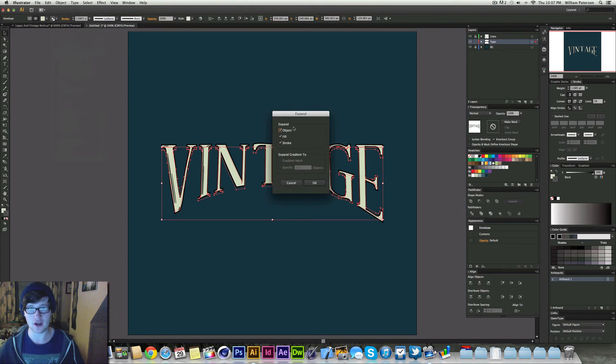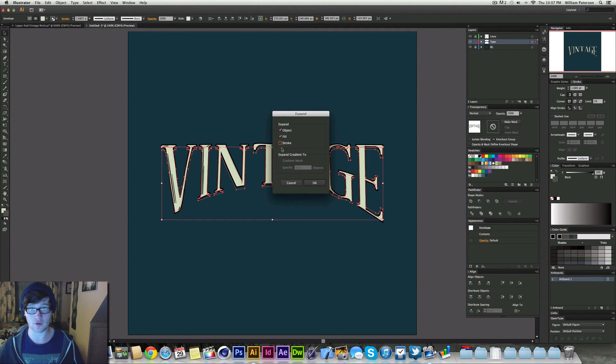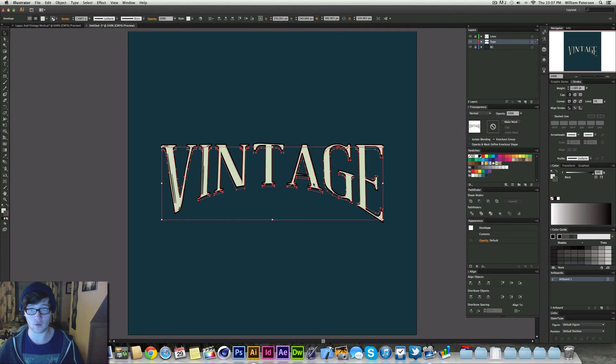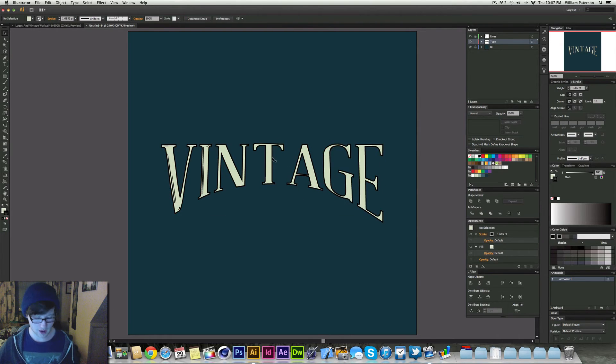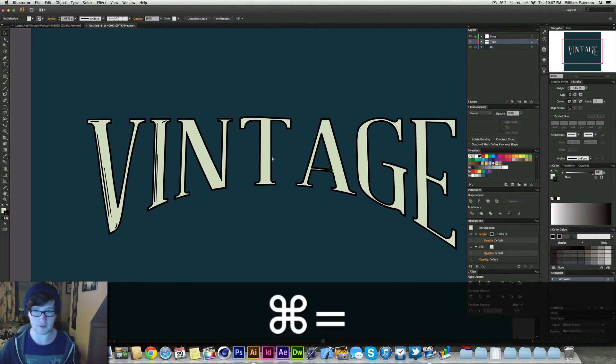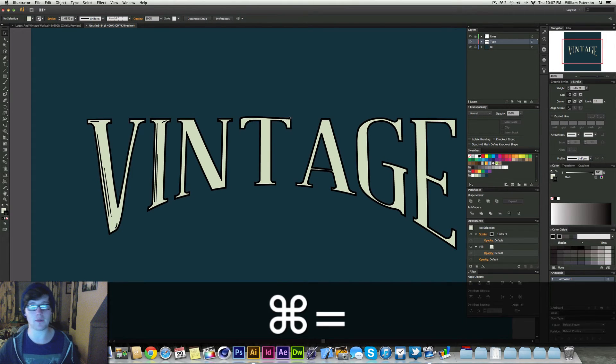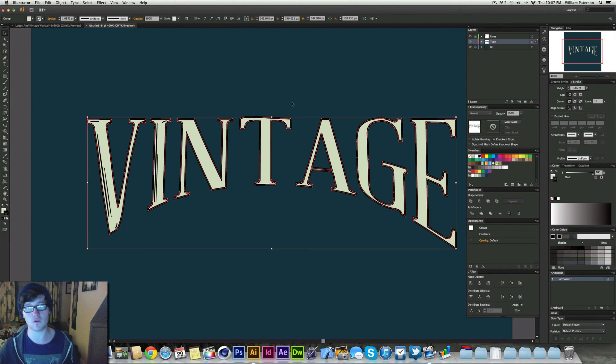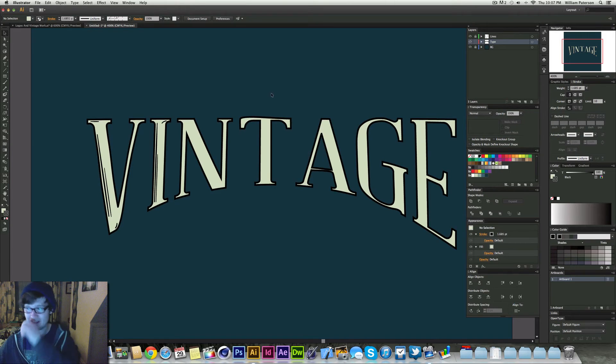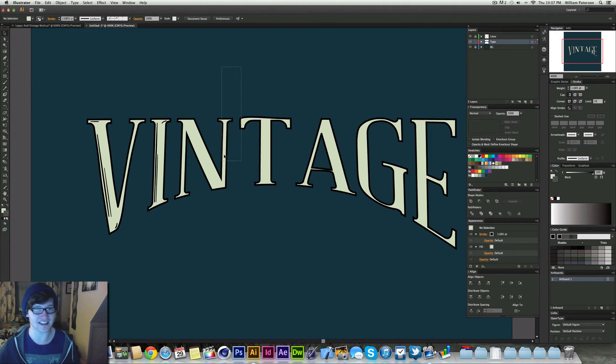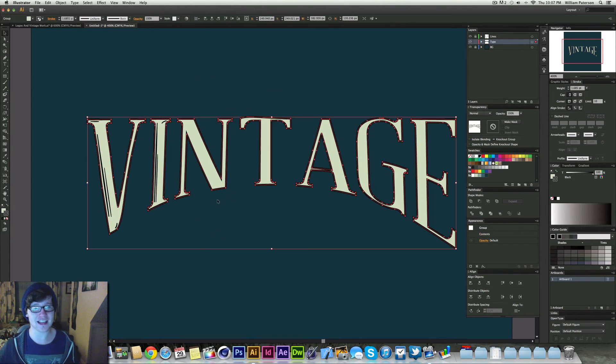And then we're going to say Object, Fill and Stroke. We don't want the stroke to expand, so we'll delete that. So we're going to press OK. So everything is expanded apart from the stroke because we need to keep the stroke the same. Because we're going to roughen this out to make it look even better. And then I'm going to select it again. Now it's a shape.